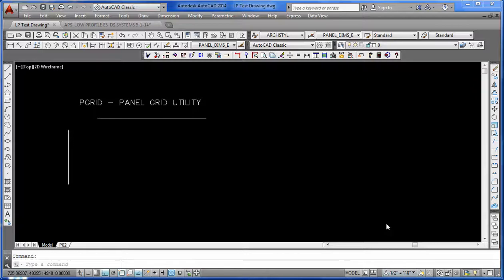Welcome back to the Composite Panel Builder demonstration series. Here we're talking about the Panel Grid Utility, or P-Grid.